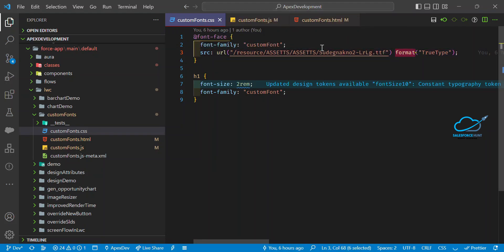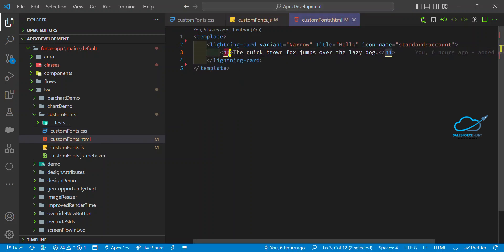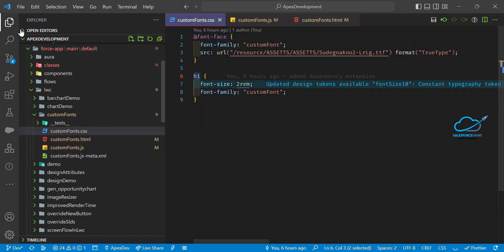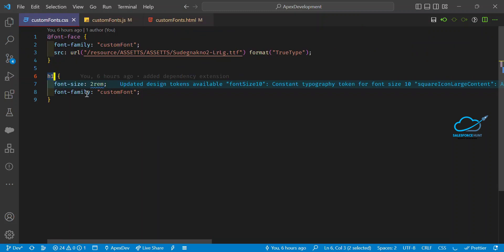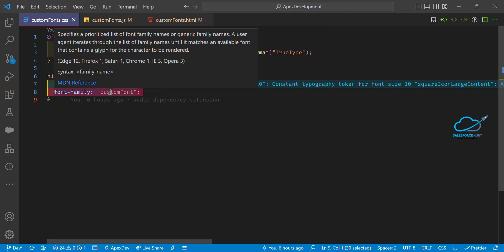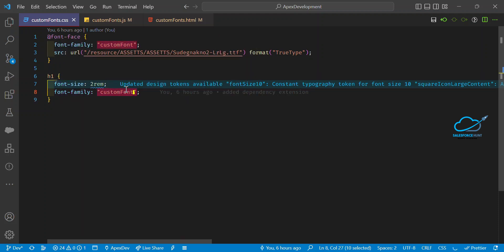Once you've defined the custom font in the @font-face block, apply it to your element. For the h1 tag in CSS, set font-size to 2rem and font-family to 'custom-fonts' — the same name defined in @font-face. This way you're not using a standard font family but your own custom font.